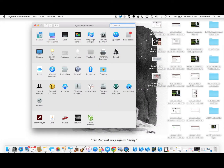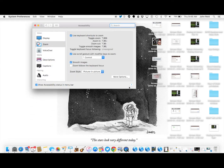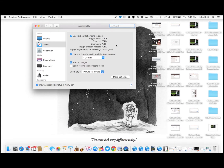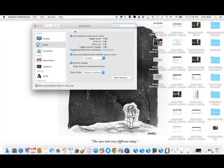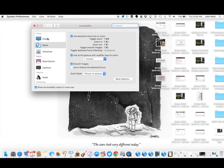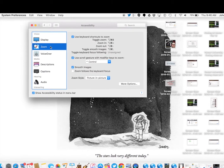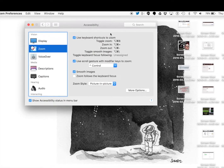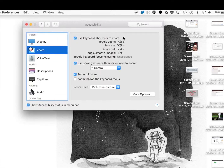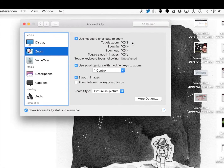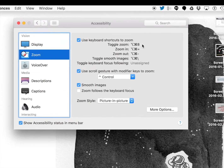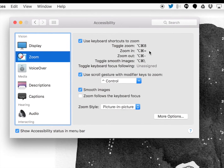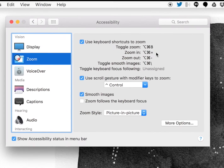Start off in your System Preferences, and then go to Accessibility. The second option down on the left-hand side is Zoom — again, this is the good kind of Zoom, not the villain. You'll notice some checkboxes with different options. You want to make sure that you've got 'Use Keyboard Shortcuts to Zoom' clicked and turned on.